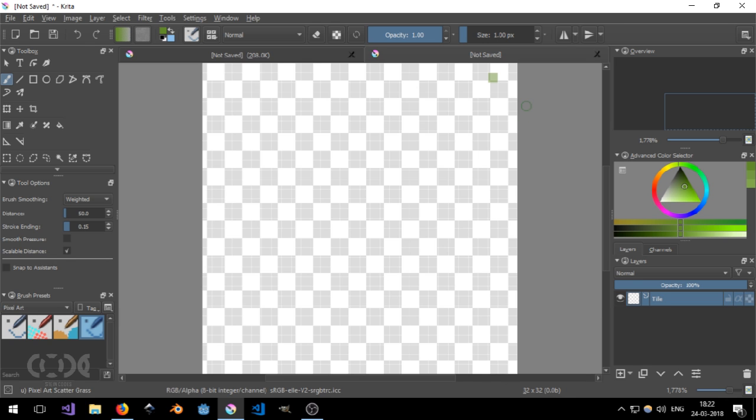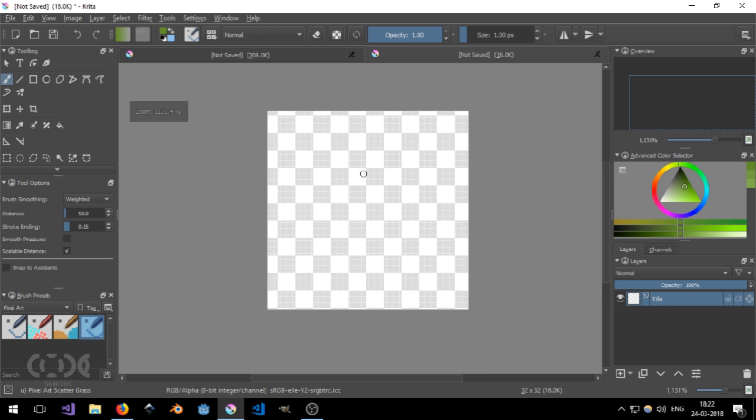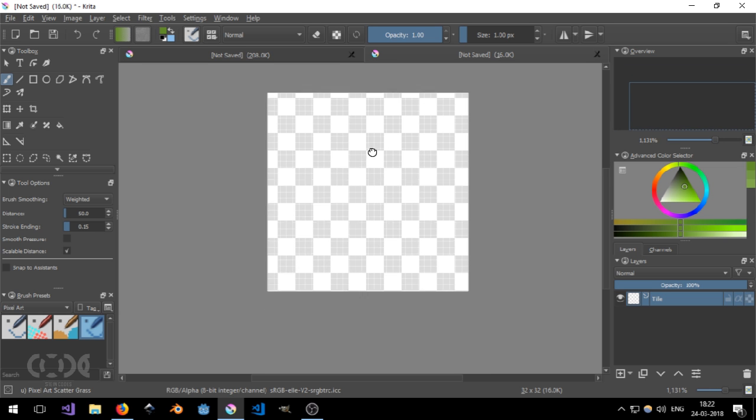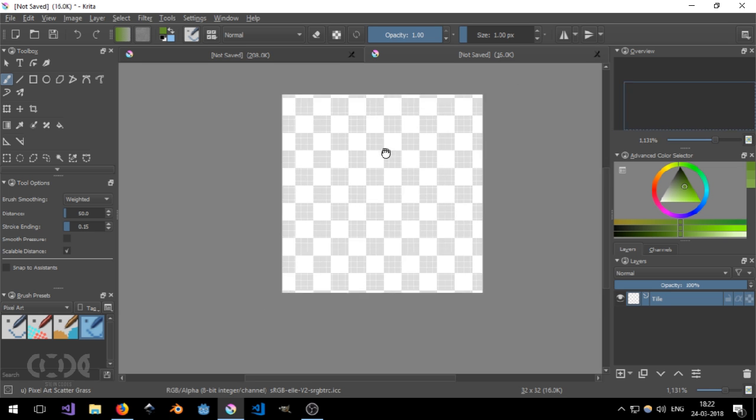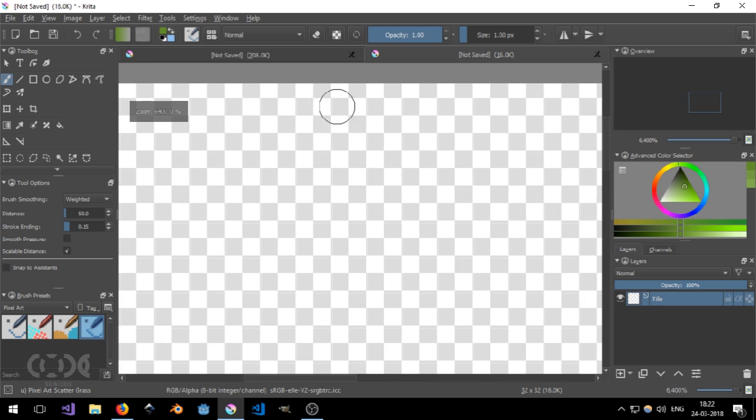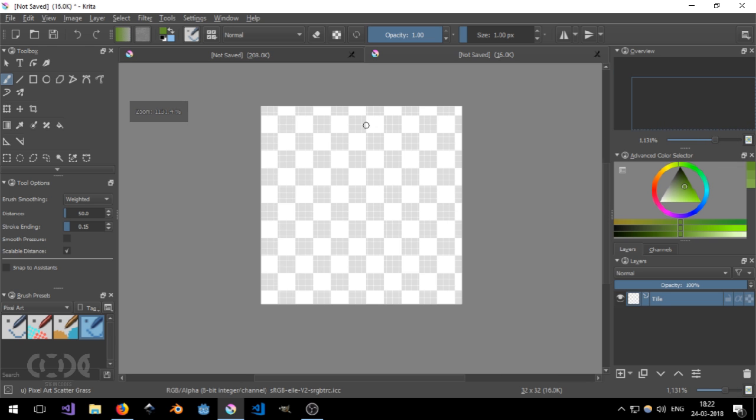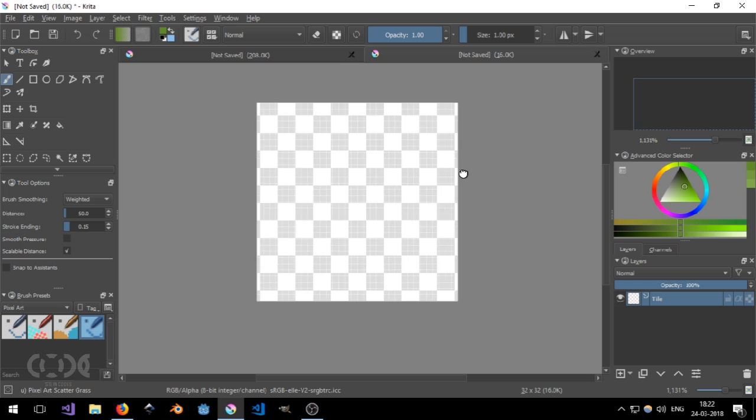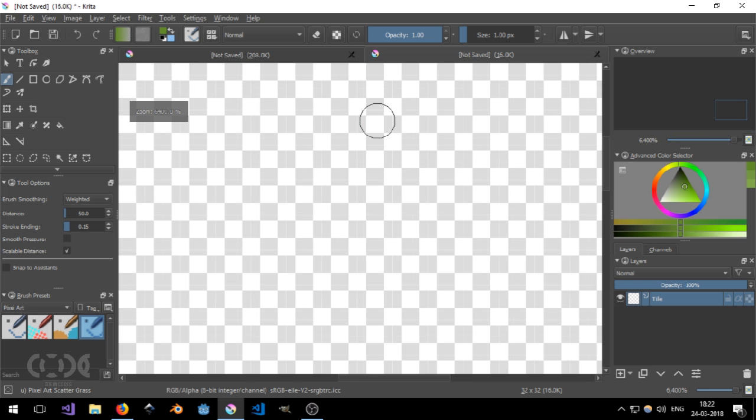So in this we'll probably be just creating some basic things in Krita. As you can see that Krita now has this pixel grid if you can see it on the monitor on the screen. And it's pretty helpful if you want to edit pixels.